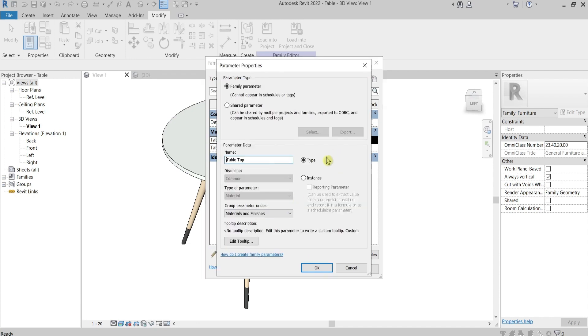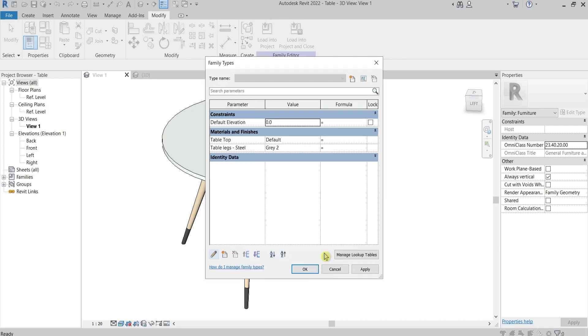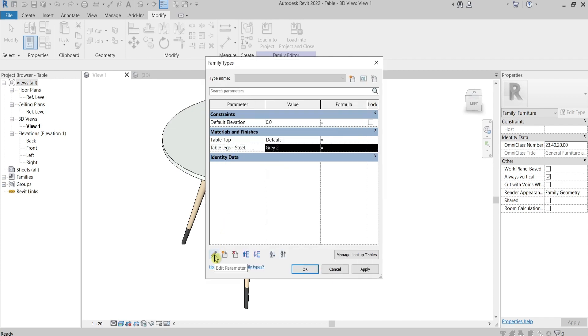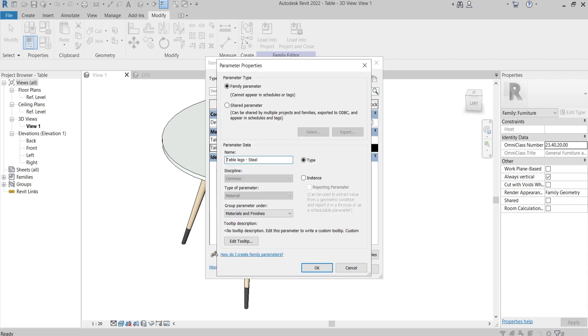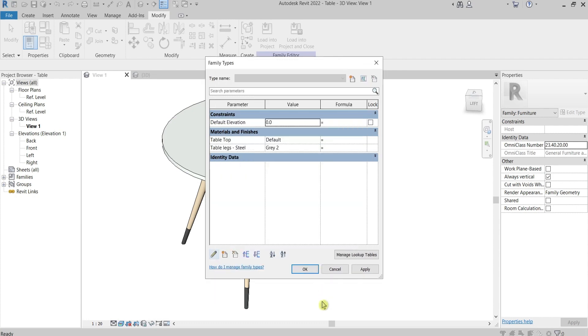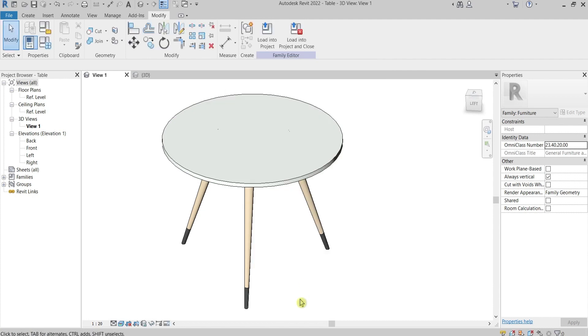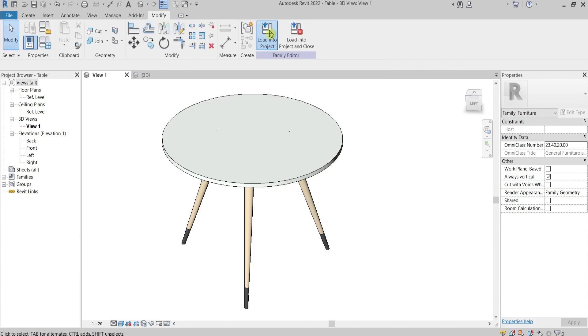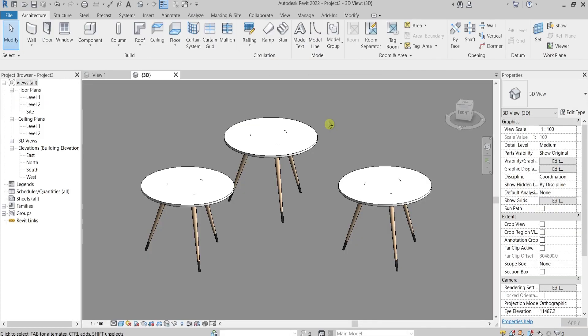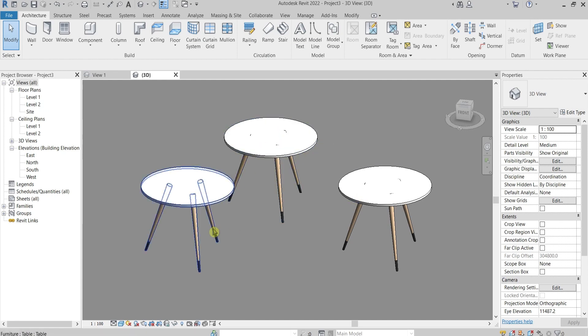Press this button and here parameter data it's type. And here for the table legs press the parameter button below, here it's also type. I will load the family in this project and I've made a few copies of the table in order to show you what it is.